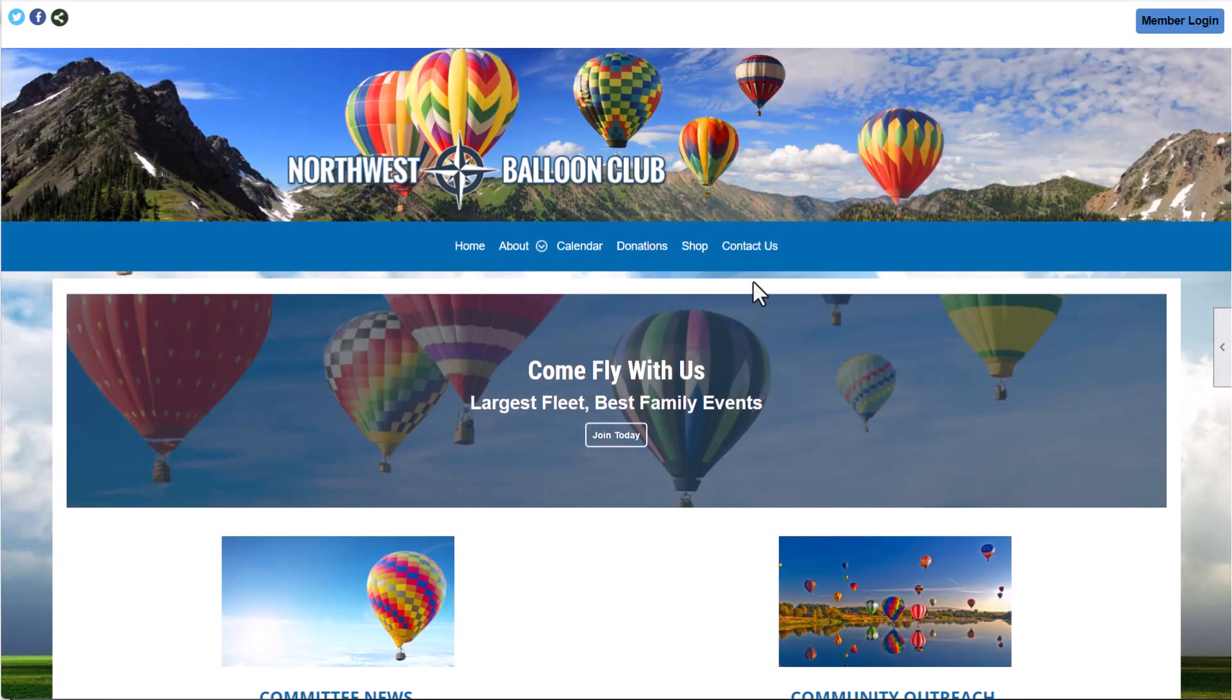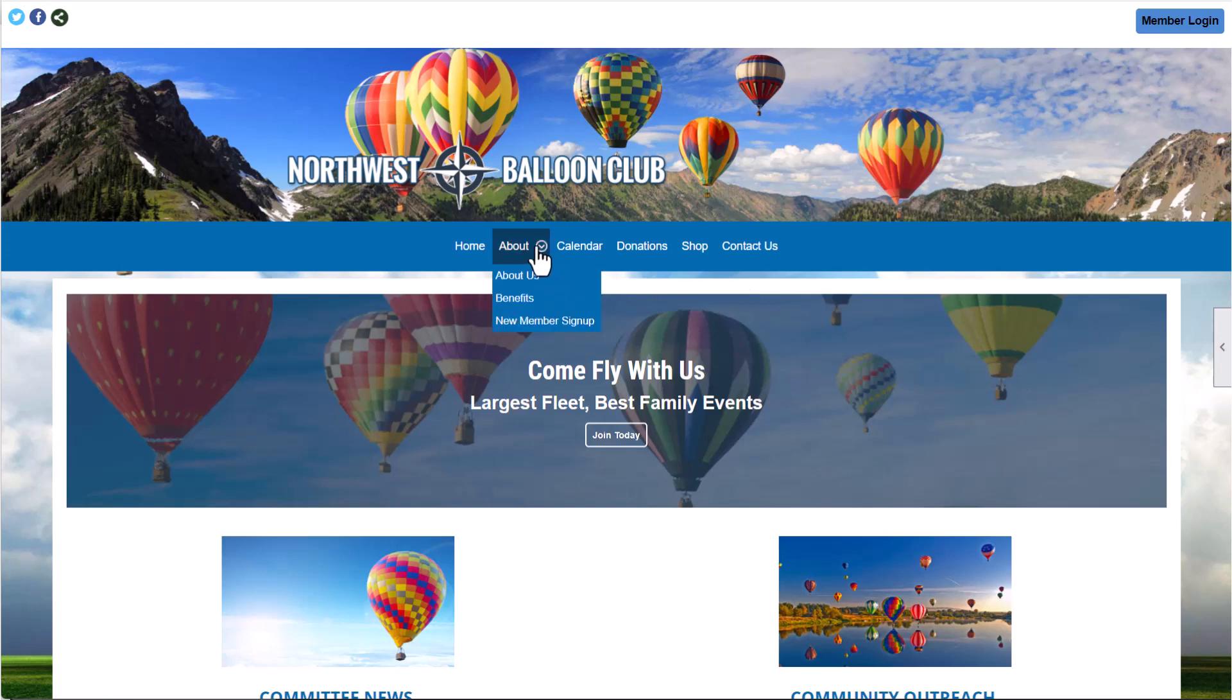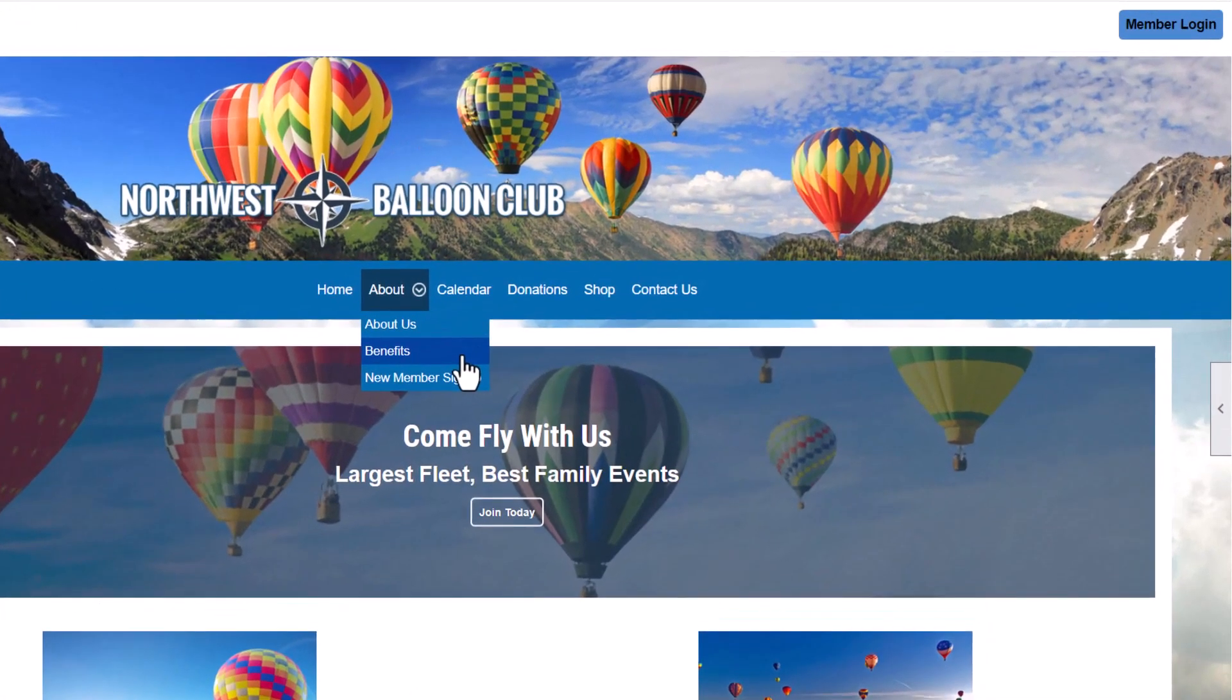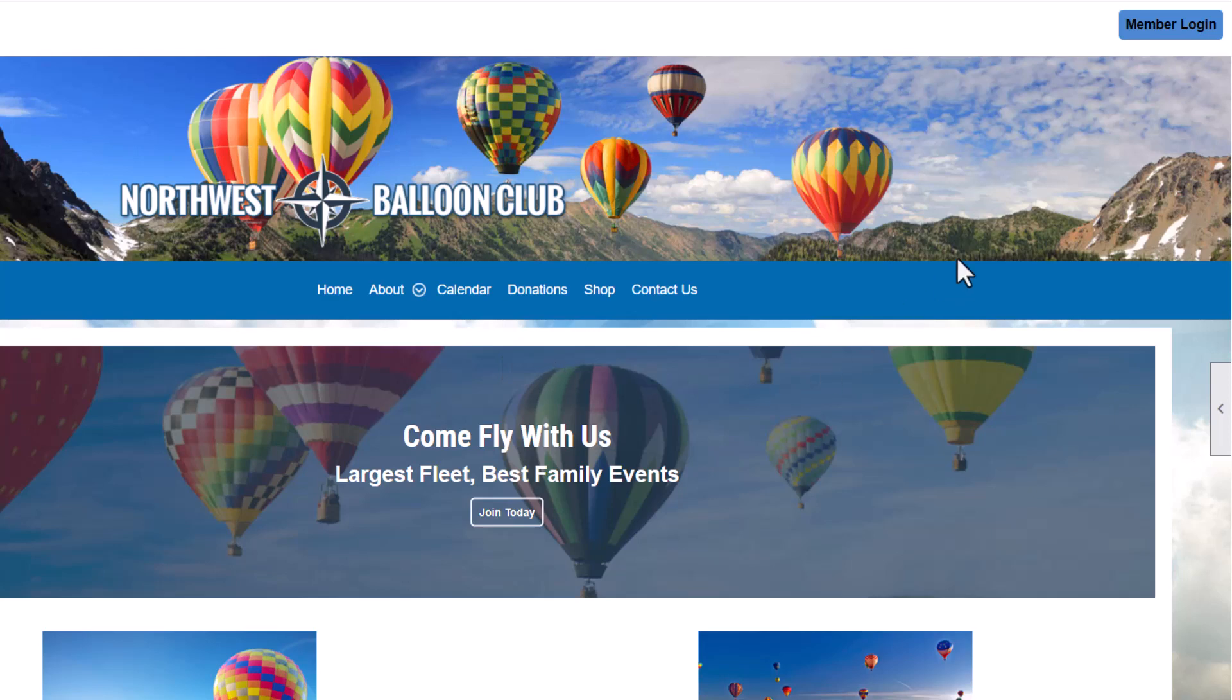On the public side of the website, before we sign in as a member, we see the public menu. This menu includes links to custom pages with club history and the benefits module, so visitors can see the benefits of joining the club, and other features still available to non-members, like donations, the event calendar, and the club storefront and contacts.